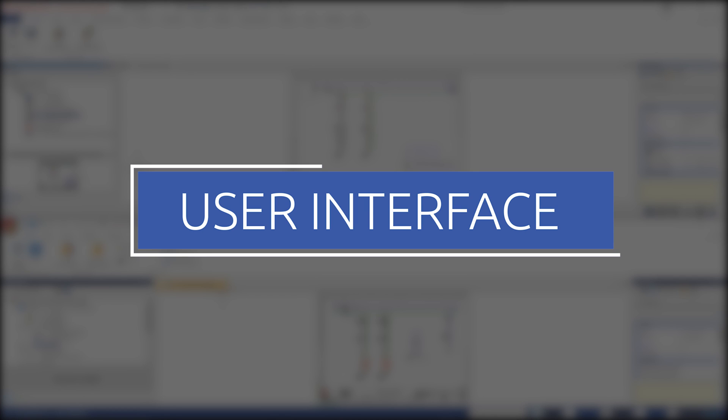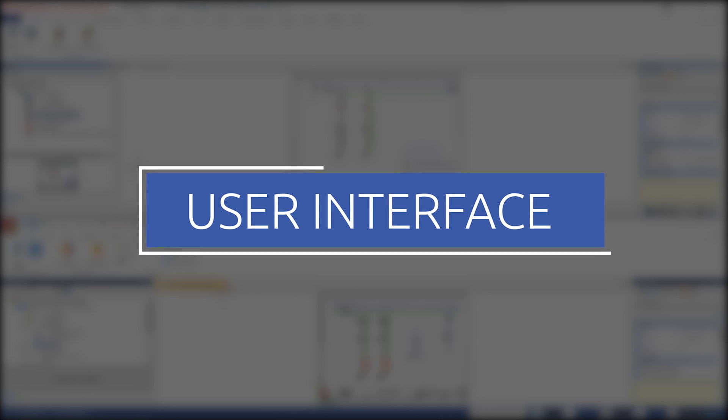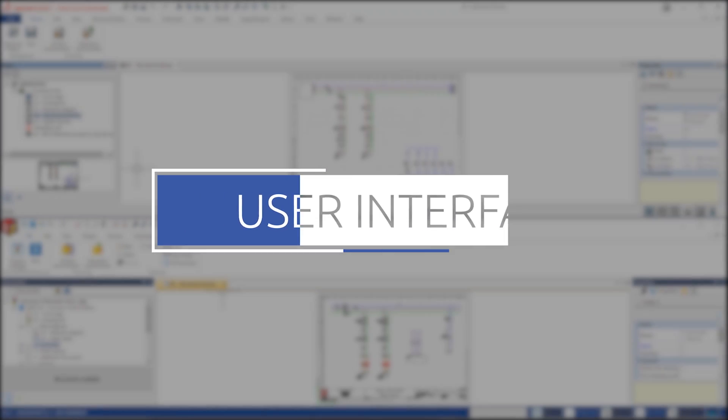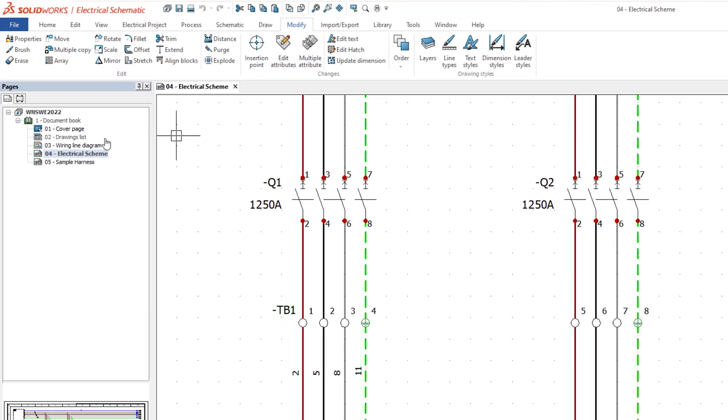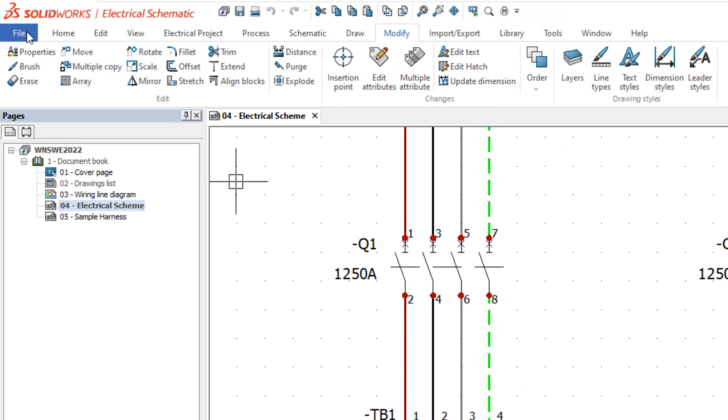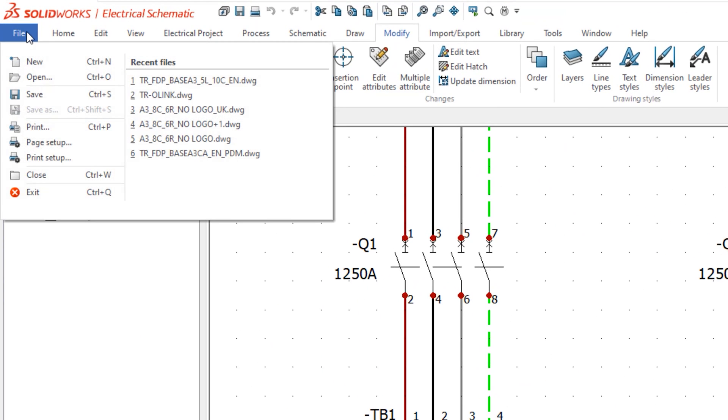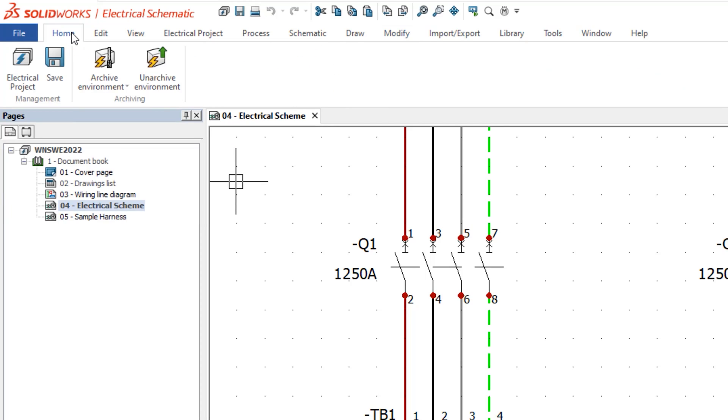First up is a complete refresh of the user interface. It now boasts enhanced vector icons and has been reorganized to be easier to navigate. The file tab has been redesigned for easier access to external file commands.